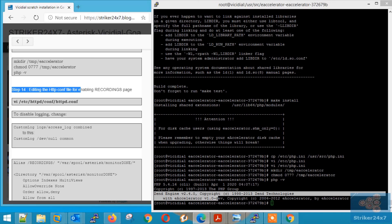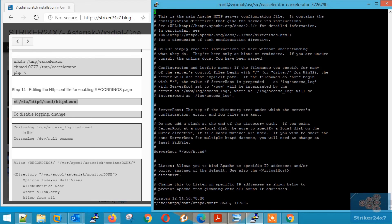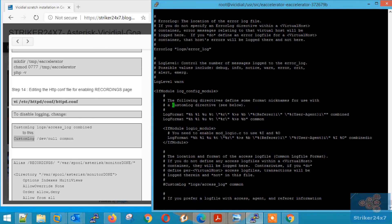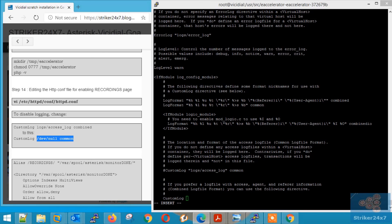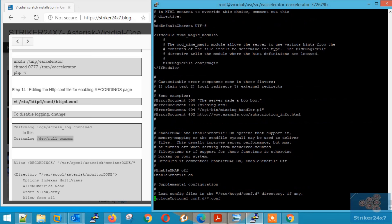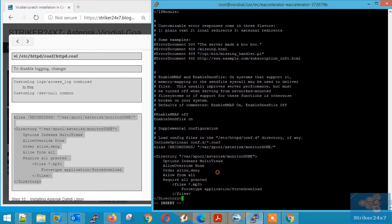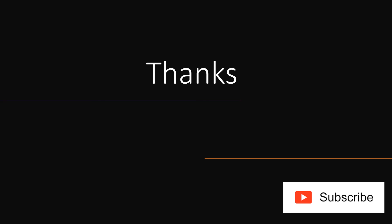Step 14: Editing the HTTP configuration file to enable recording and custom logging. Using VI Editor, open the HTTP configuration file. Search for the word 'custom log' and rewrite the content as mentioned in my blog. Now go to the last line of the file by pressing Shift G, and copy-paste the content mentioned in my blog at the last line. Save the file by pressing Ctrl C and colon WQ.